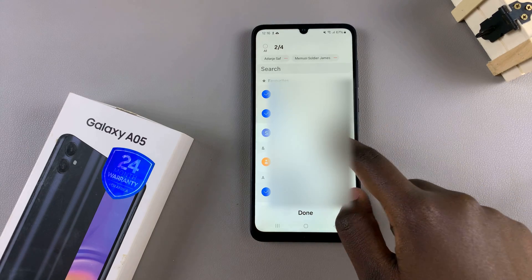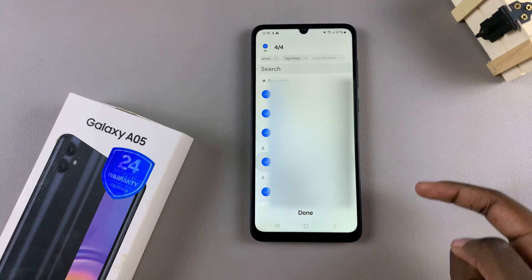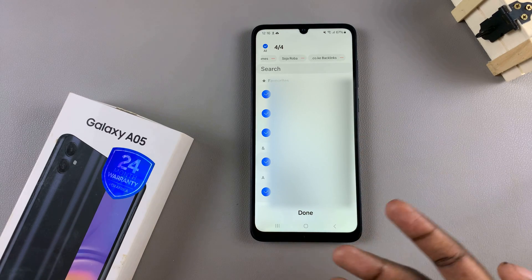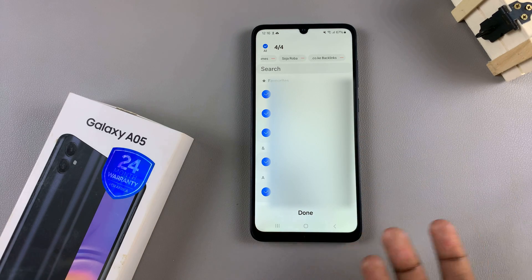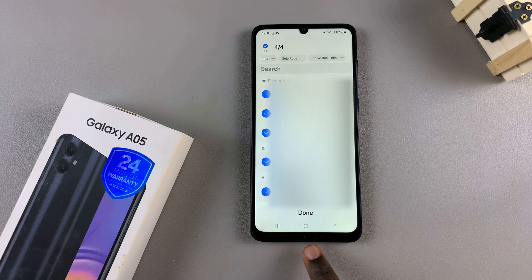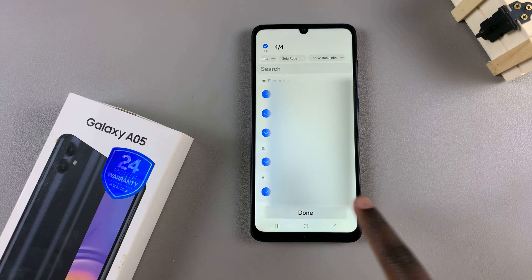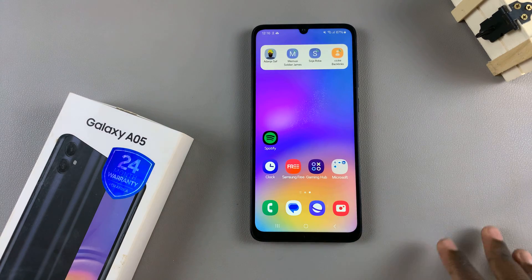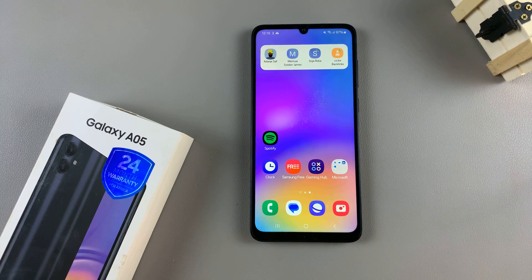Choose up to four contacts, or more, depending on the widget style, then tap on Done to save the changes.